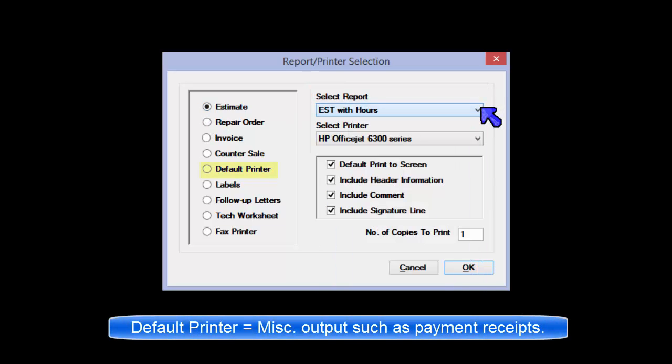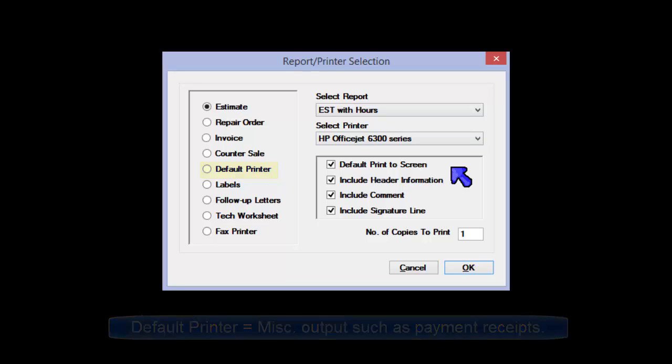Default printer selection allows you to specify a printer for miscellaneous reports such as receipts.